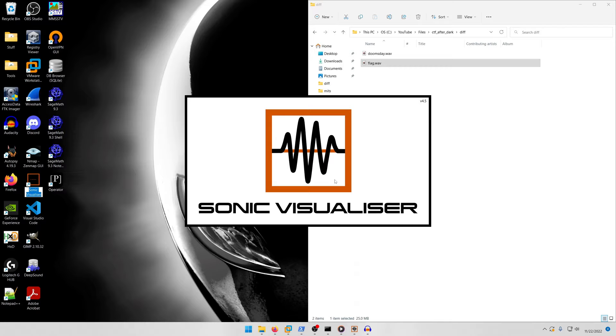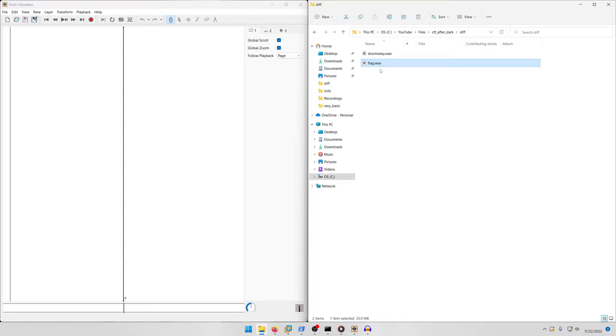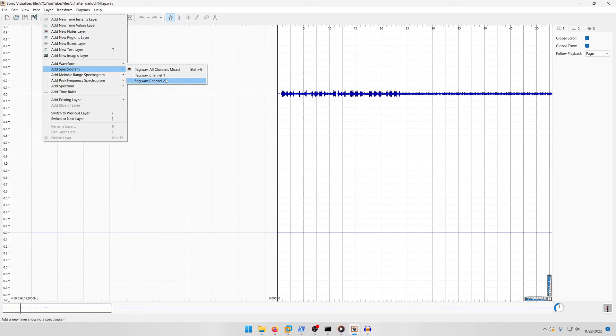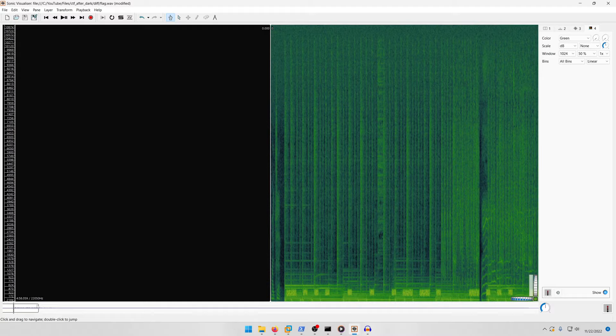What we can do is File > Export As > Wave and we'll call it flag.wav. Then we come back into our directory and open that up in Sonic Visualizer.